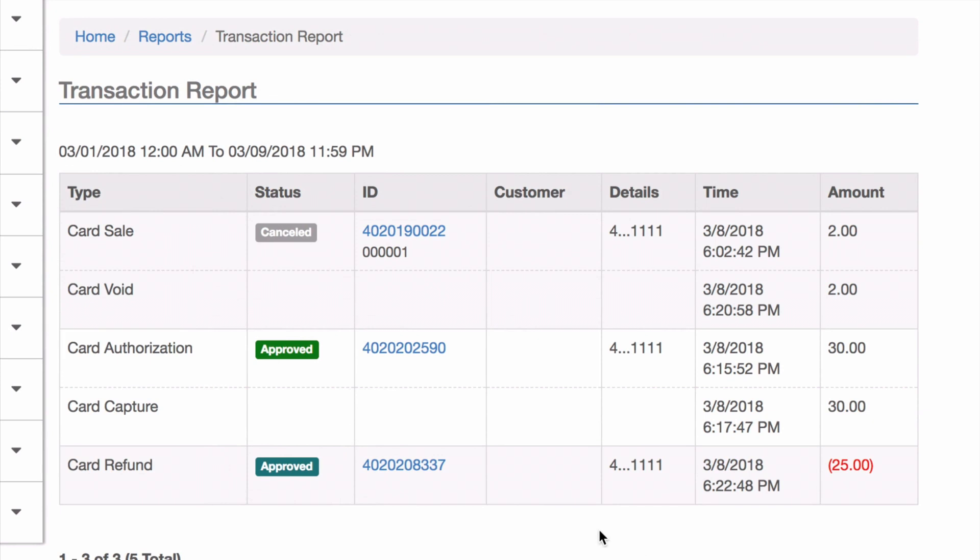When I go back to my reporting, you'll see the original authorization and capture is still here and they're still in an approved status, but now I have a new transaction for a card refund.